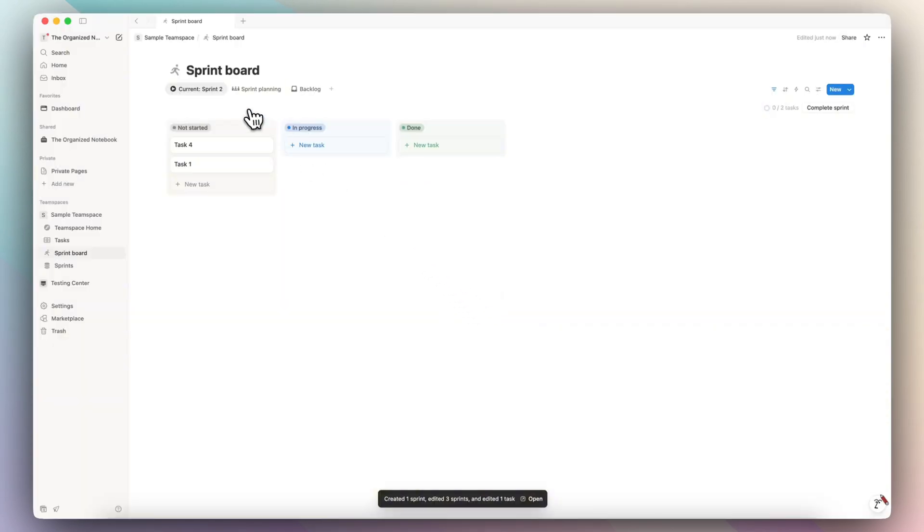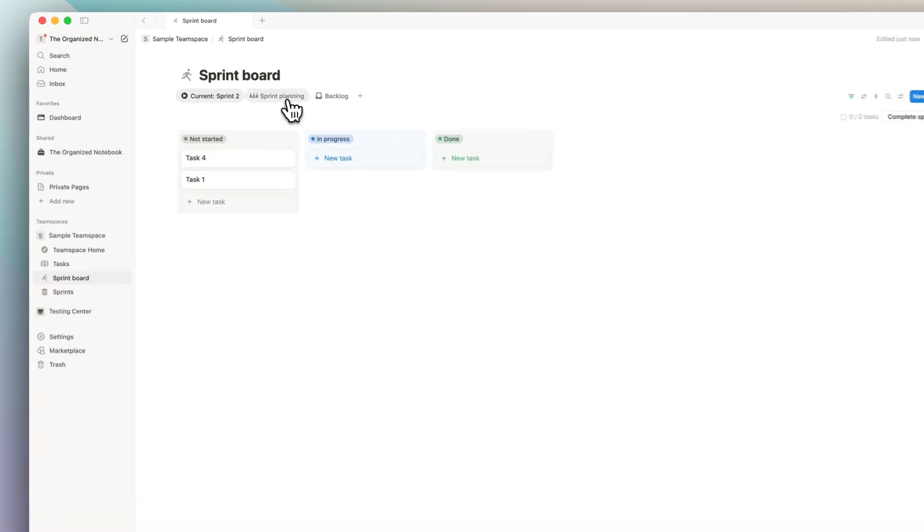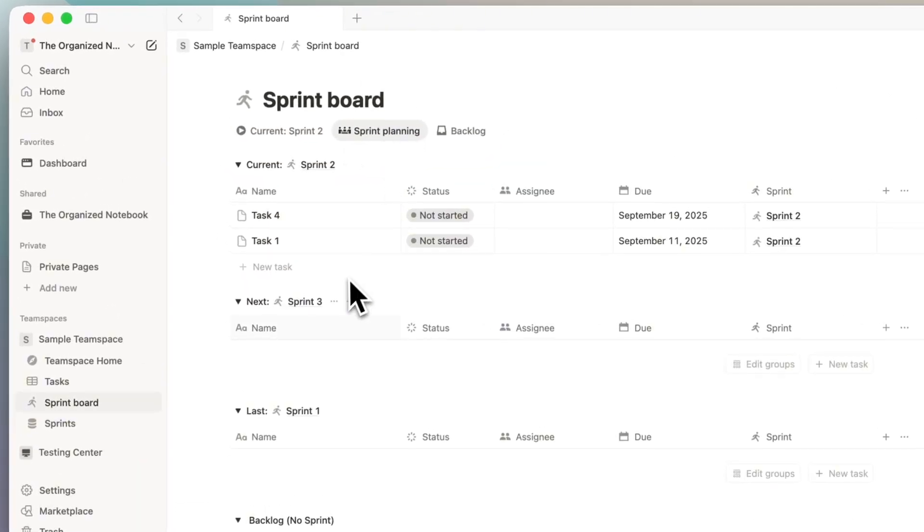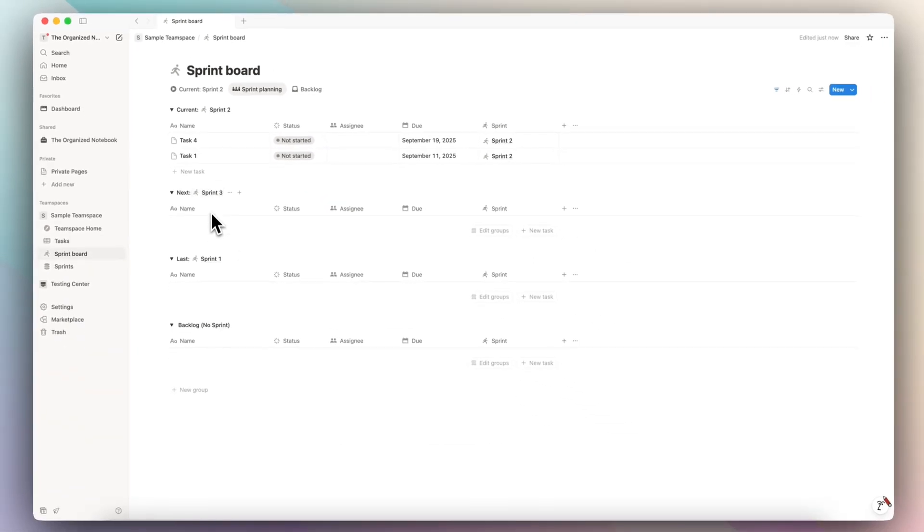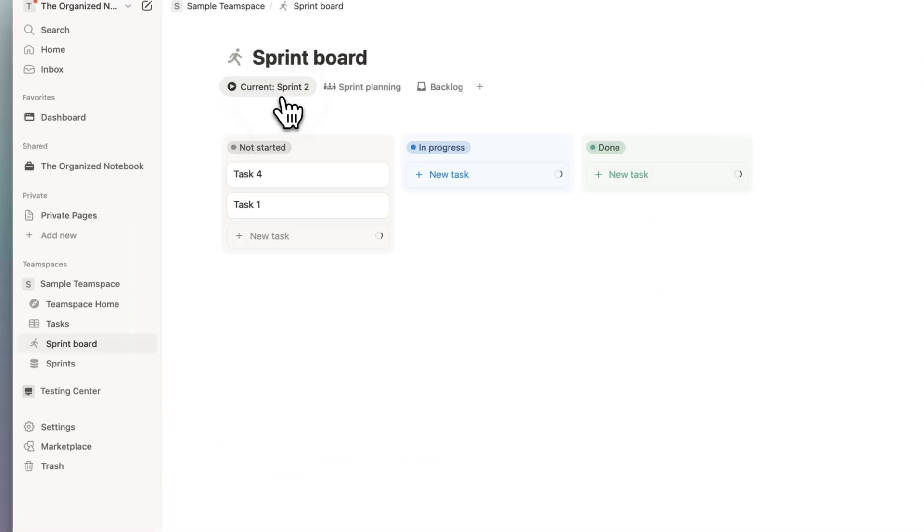So now sprint two has started, and I can see already that I have task four and task one in the not started list. If I go to sprint planning, the next sprint is going to be sprint three, last sprint was sprint one, and I can see any backlog tasks if I have any.